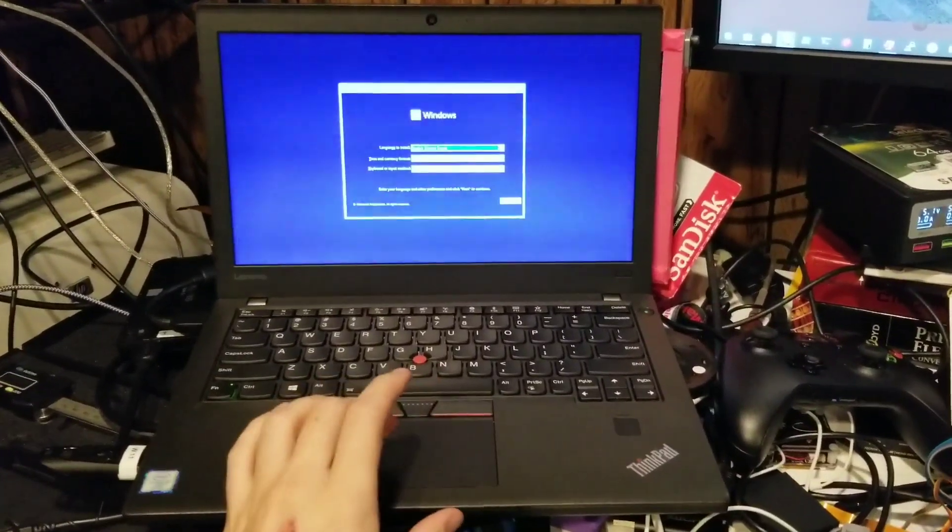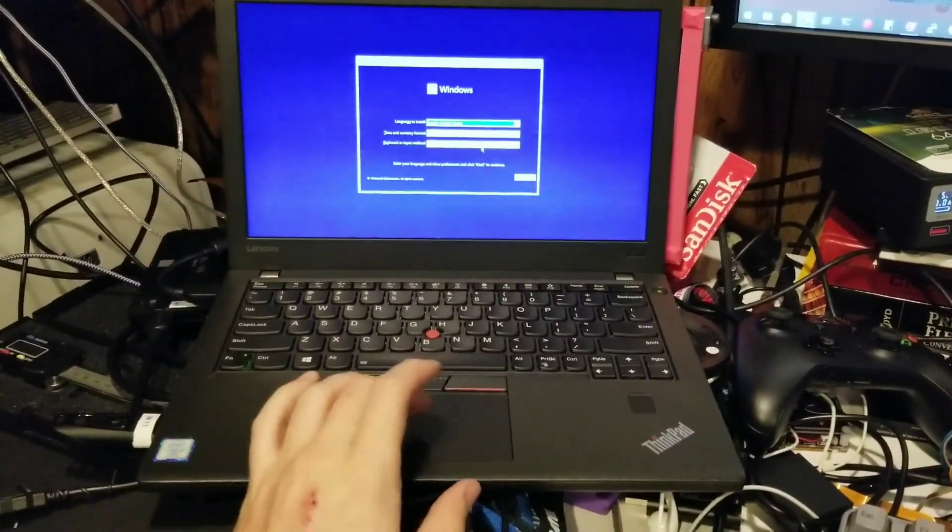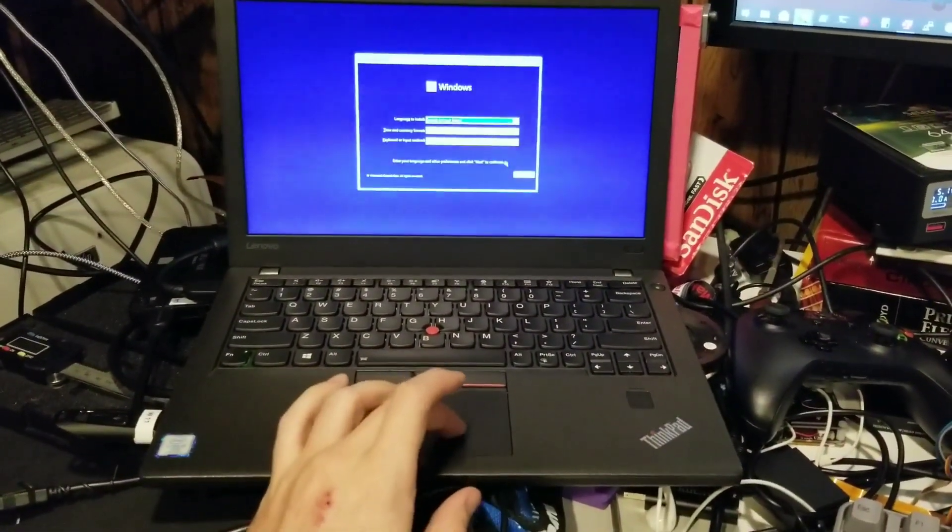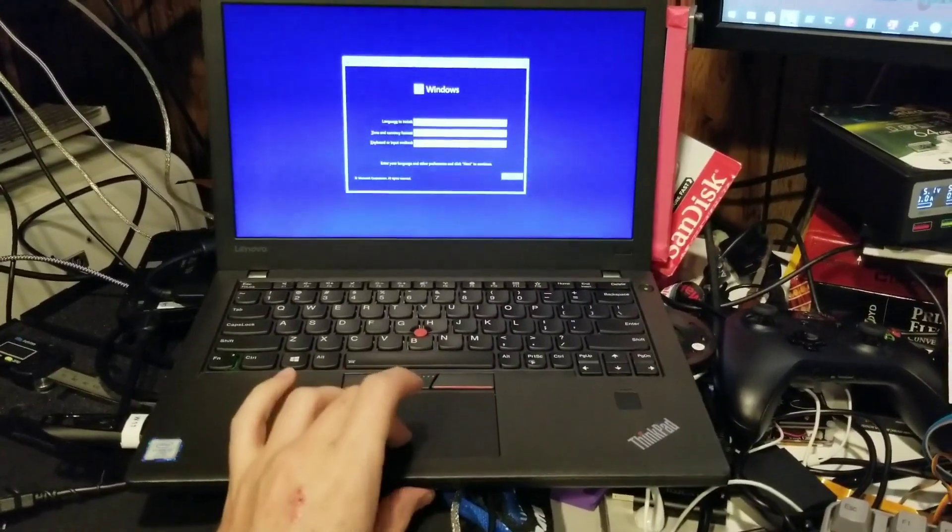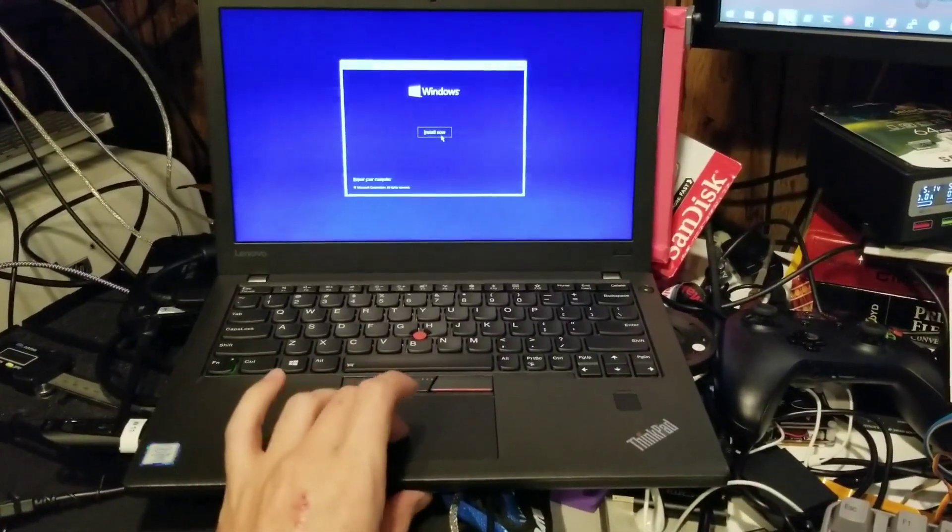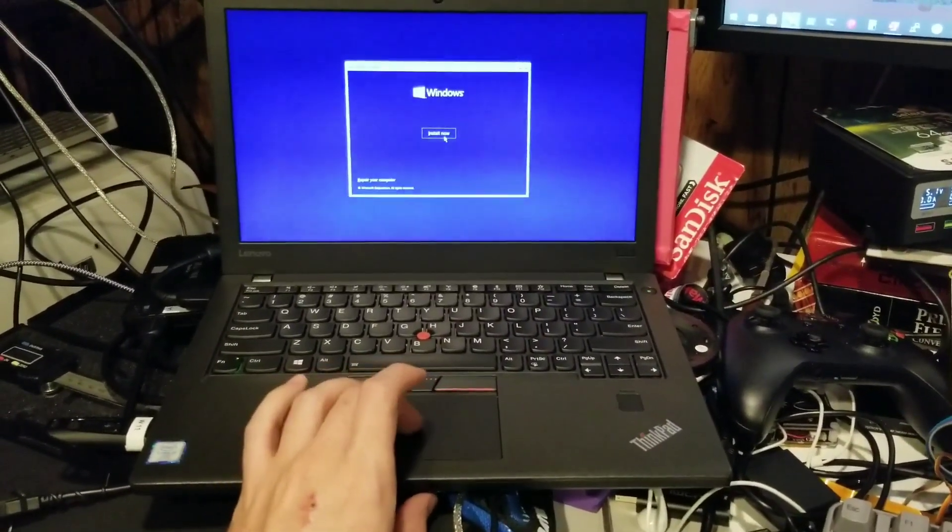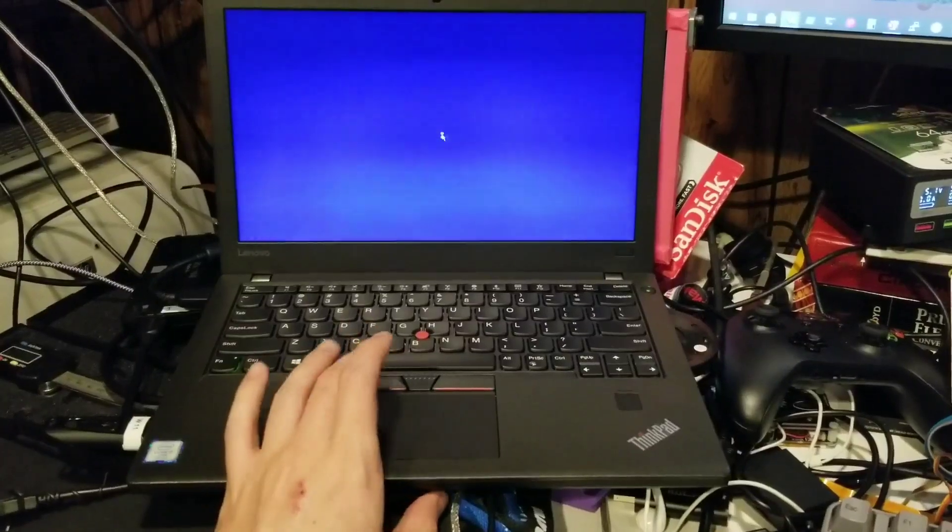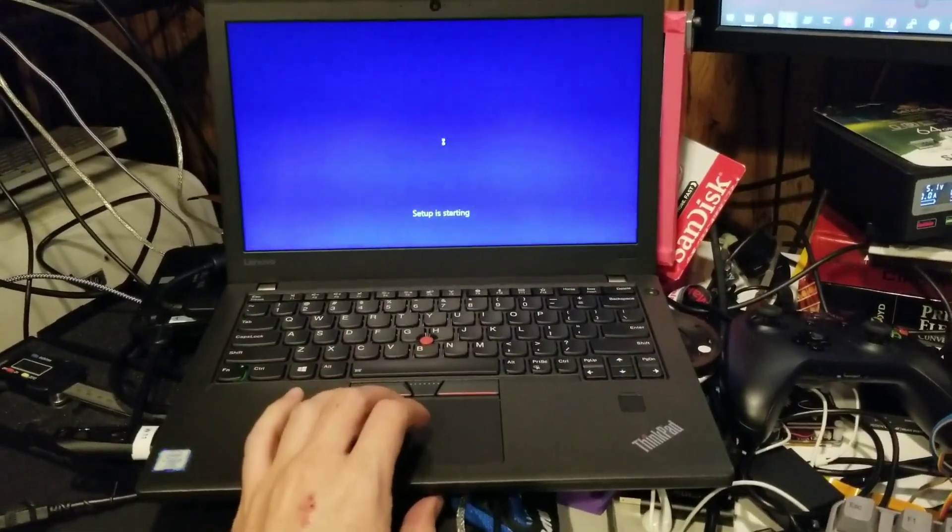Well, it doesn't look like much has changed here. So we'll select United States because that's where we're at. And we'll click Install Now. Come on, buddy.